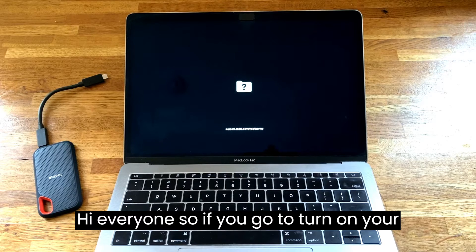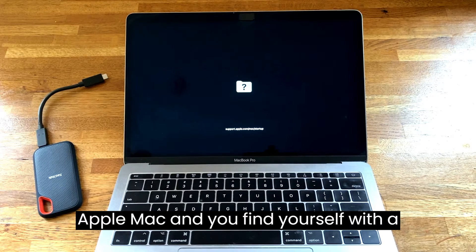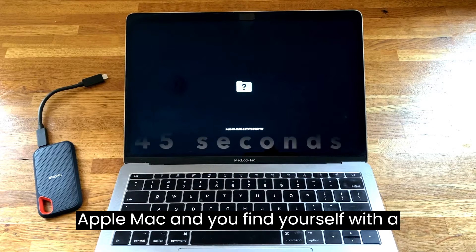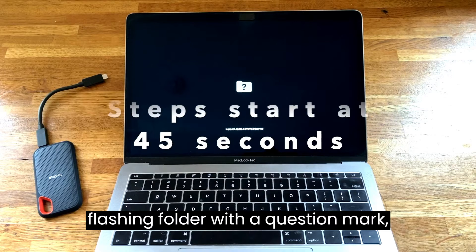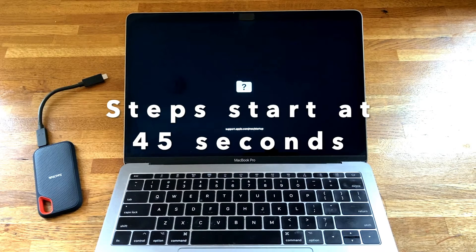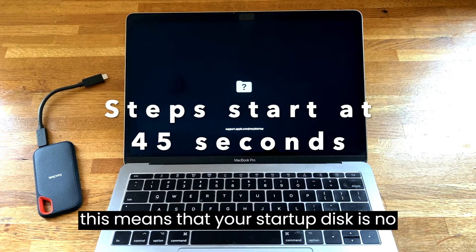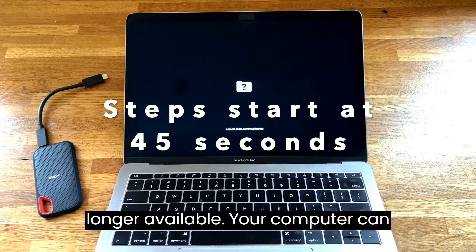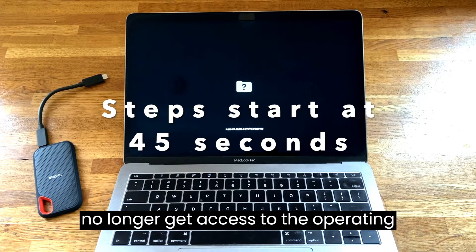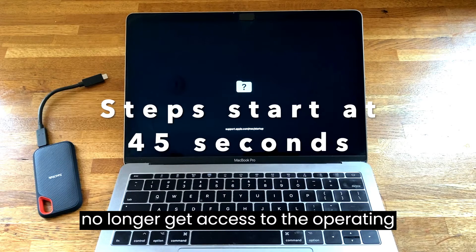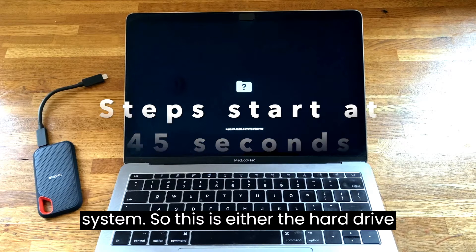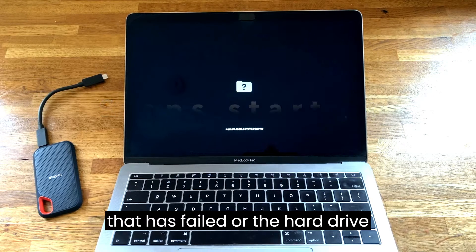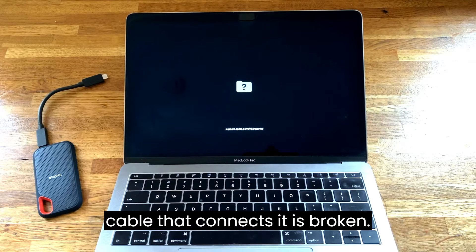Hi everyone, so if you go to turn on your Apple Mac and you find yourself with a flashing folder with a question mark, this means that your startup disk is no longer available. Your computer can no longer access the operating system. This is either the hard drive that has failed or the hard drive cable that connects it is broken.